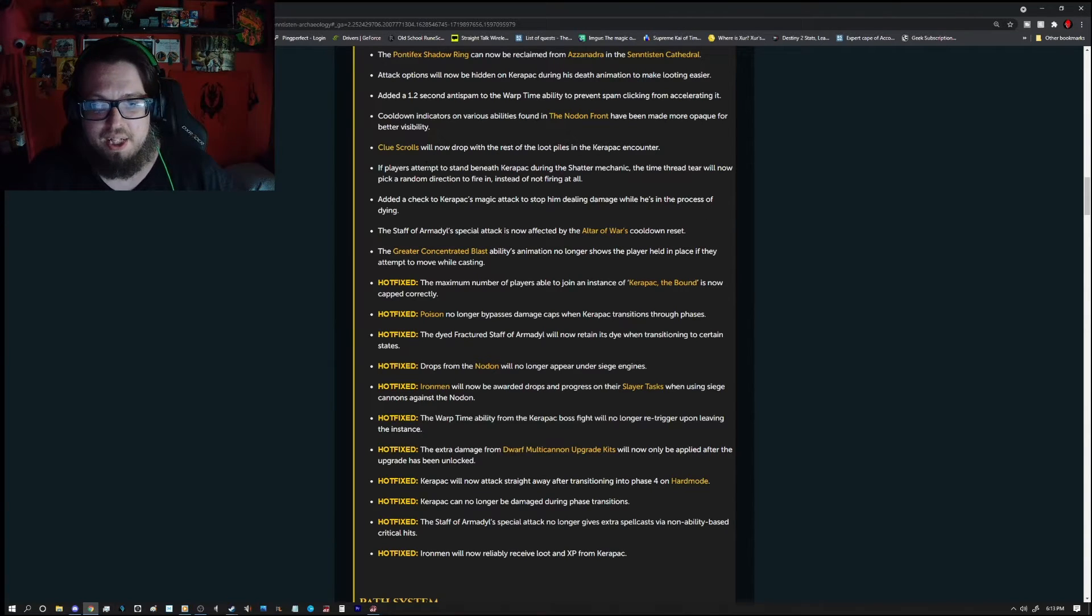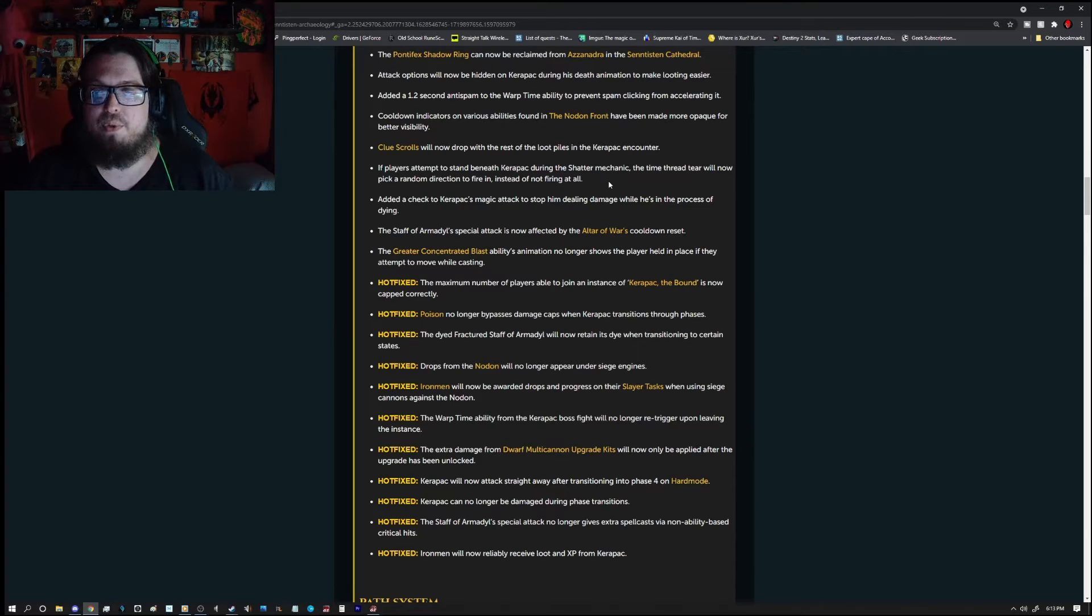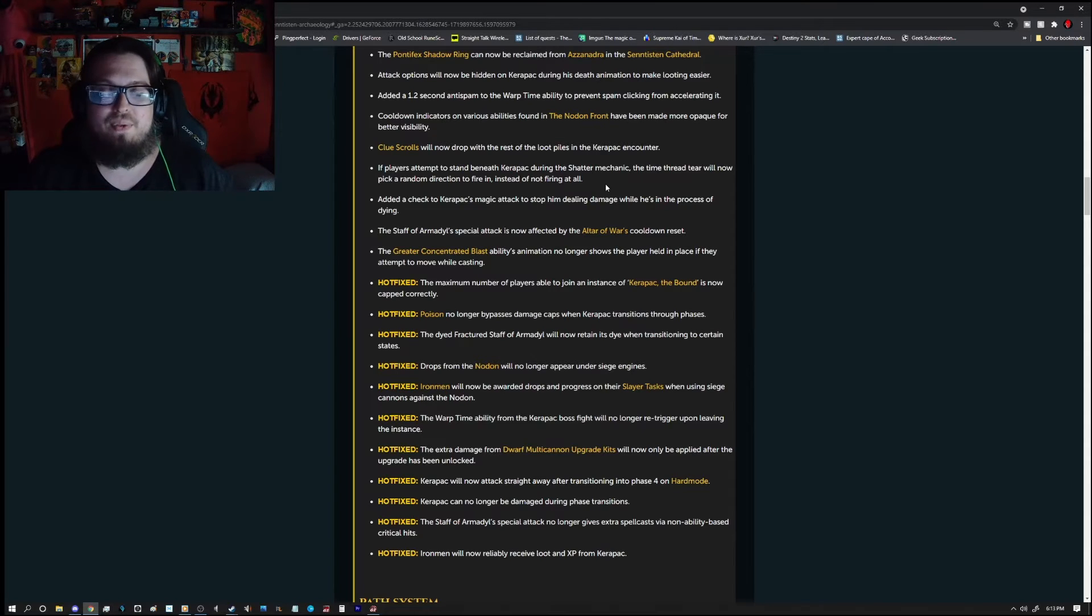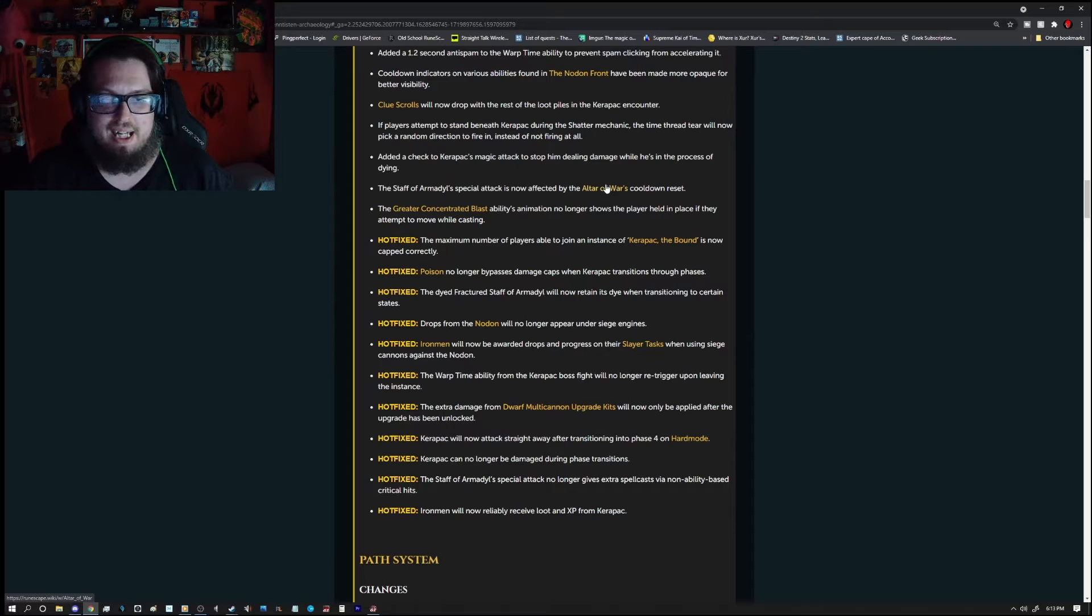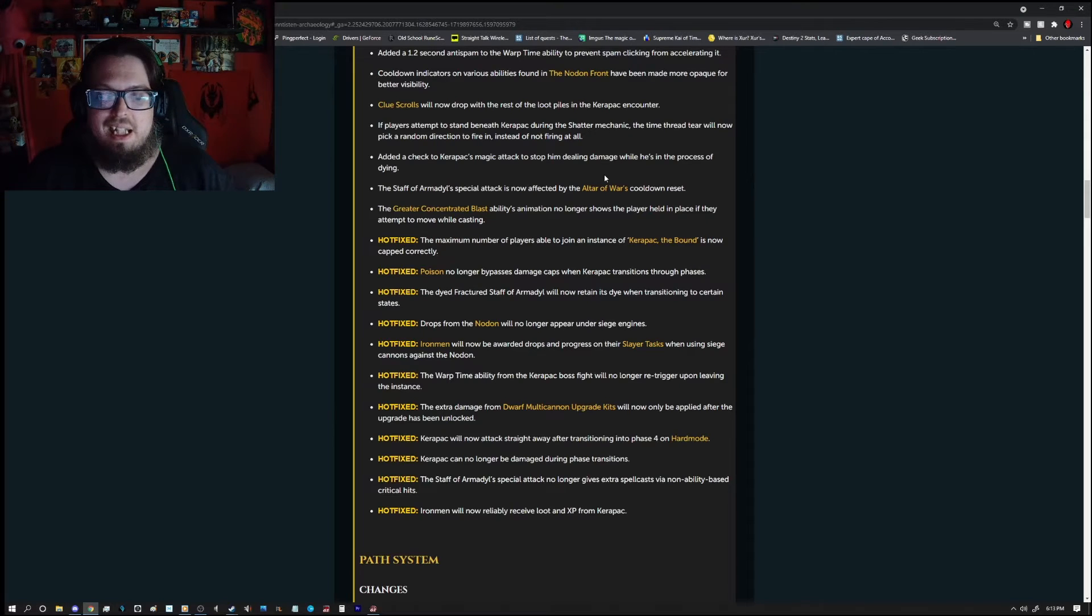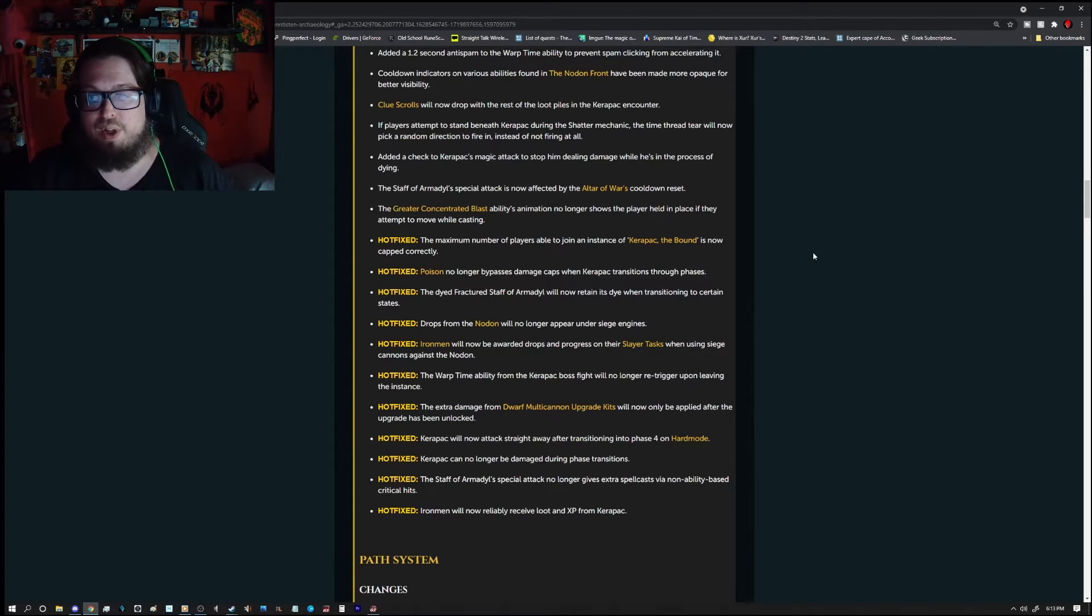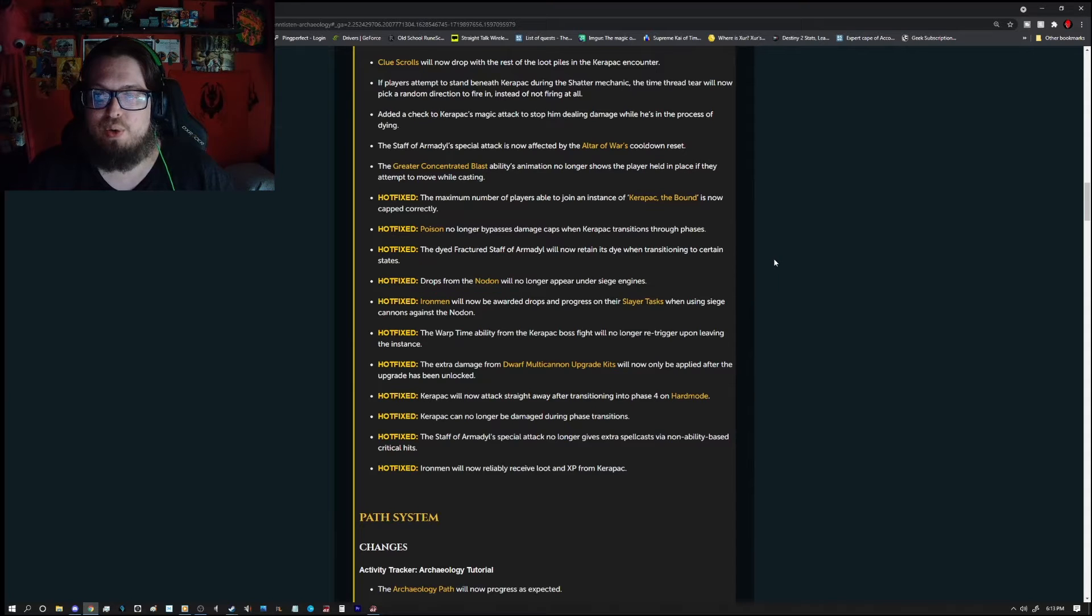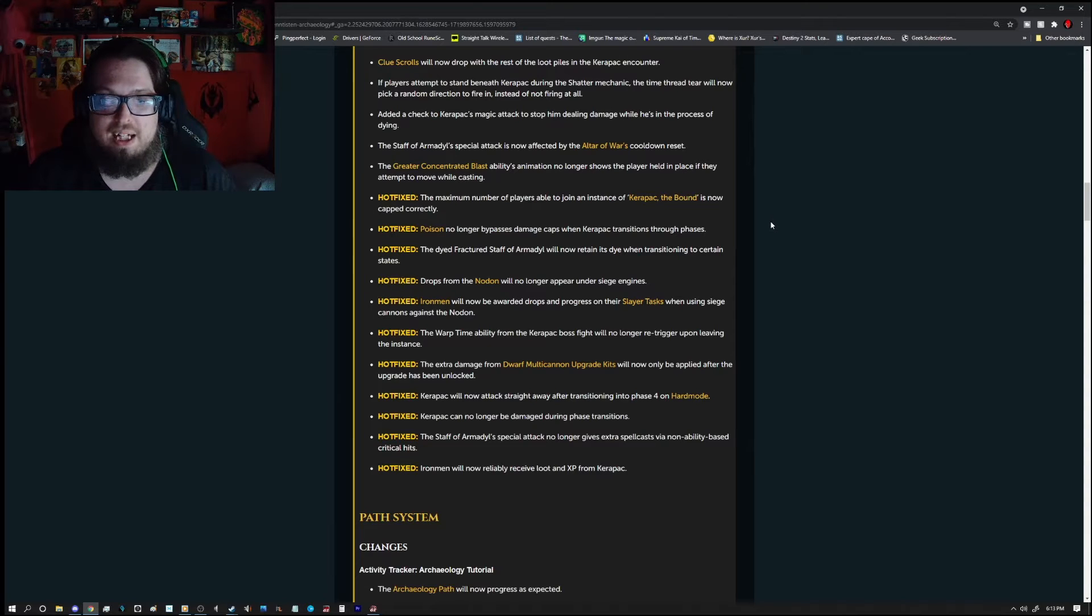If a player attempts to stand beneath Karapak during the shatter mechanic, the time thread tear will now pick a random direction to fire in instead of not firing at all. Added a check to Karapak's magic attack to stop him dealing damage while he's in the process of dying. The Staff of Armadil's special attack is now affected by the Altered War of War's cooldown reset. The greater concentrated blast ability animation no longer shows the player held in place if they attempt to move while casting.